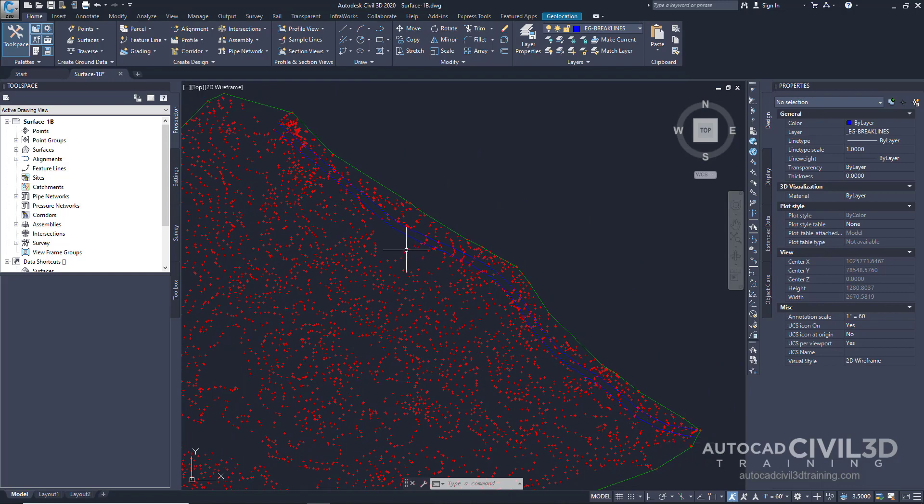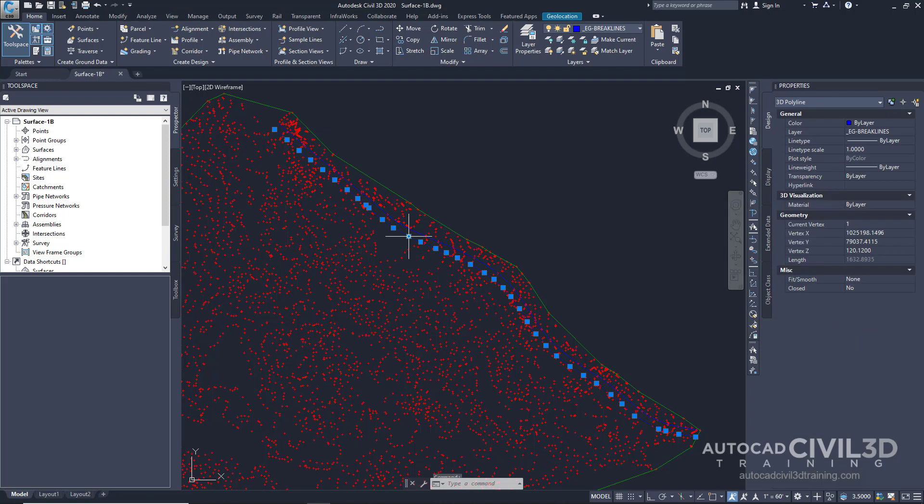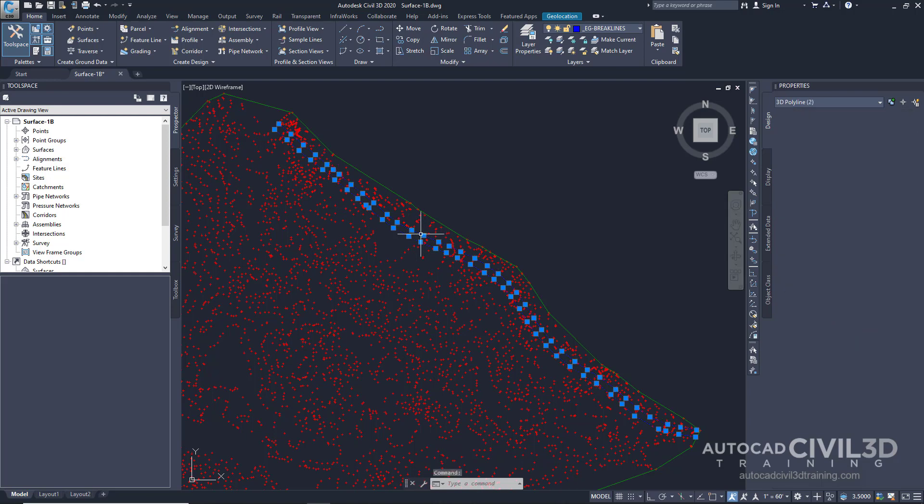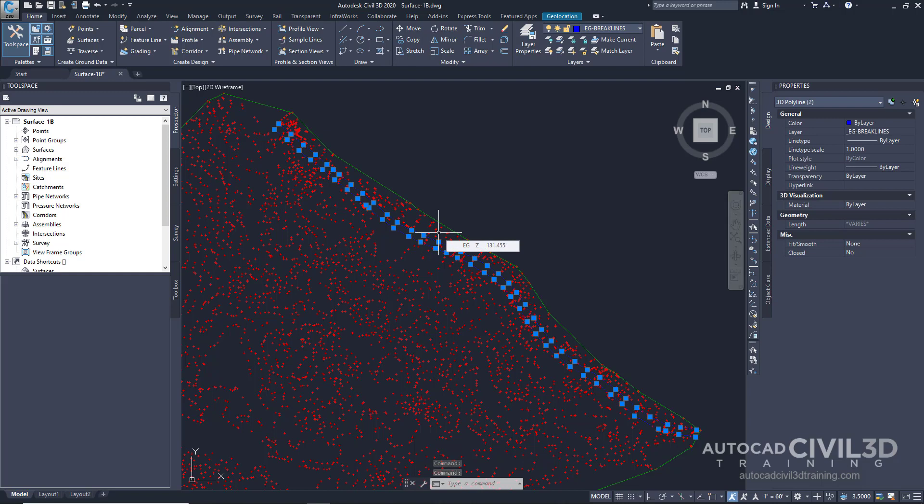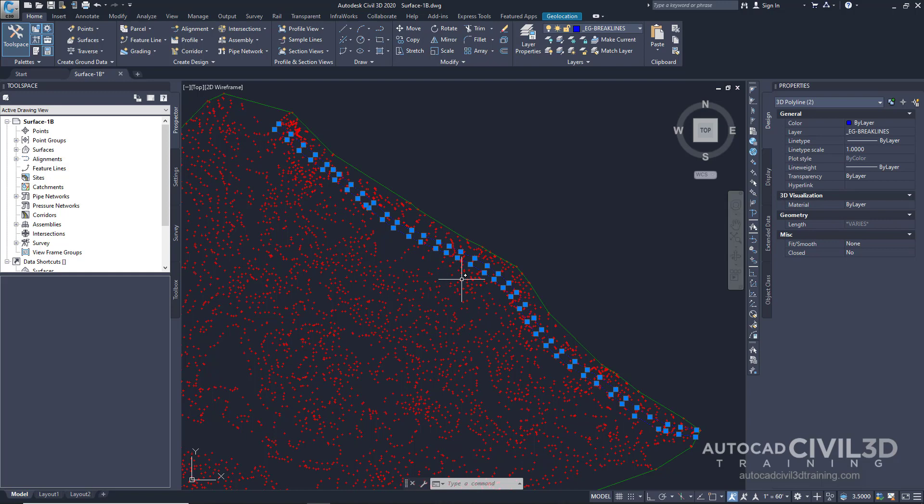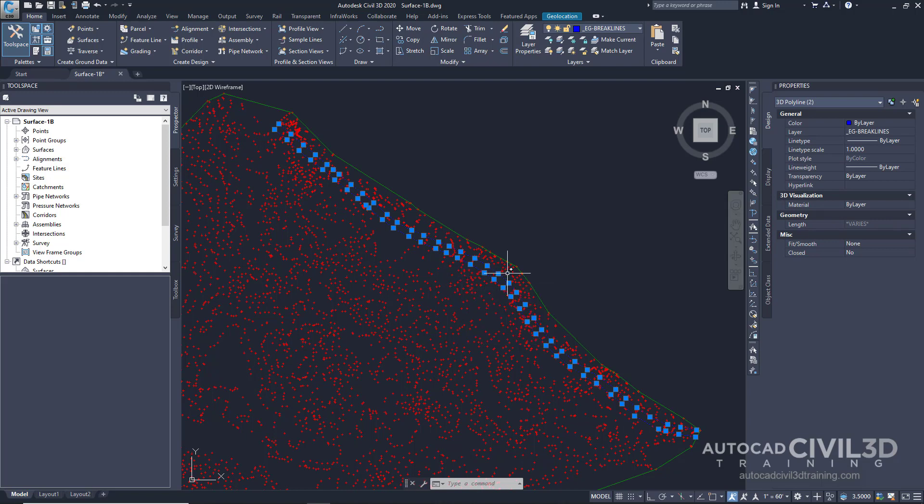Now the 3D polylines, let's go ahead and select them. These 3D polylines represent the edge of pavement of an existing road that are displayed on the east side of the site. Note that the edge of pavement polylines were included in the drawing template you used in exercise 1, creating a tin surface.